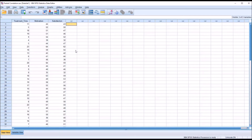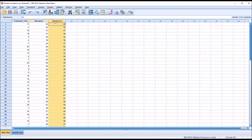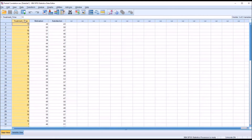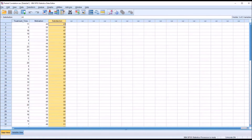We want to test for the assumptions of the statistic. We're going to need two continuous variables to correlate — motivation and satisfaction. We're going to want at least one covariate, which is treatment time, also measured at a continuous level. The variables should be normally distributed and not have any outliers, and we'll check for those two assumptions first. There should also be a linear relationship between all the possible pairs of variables.